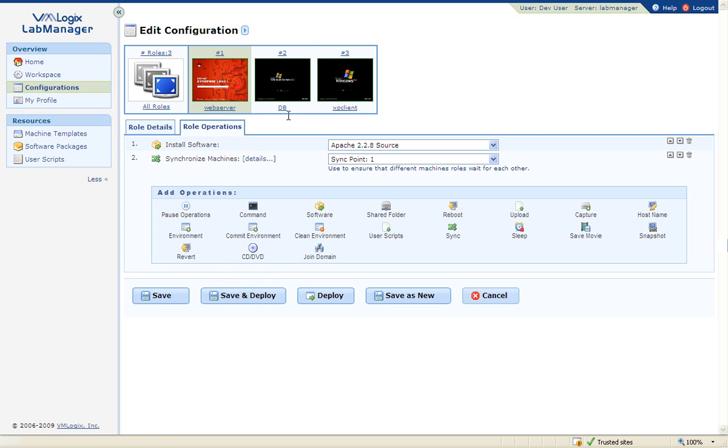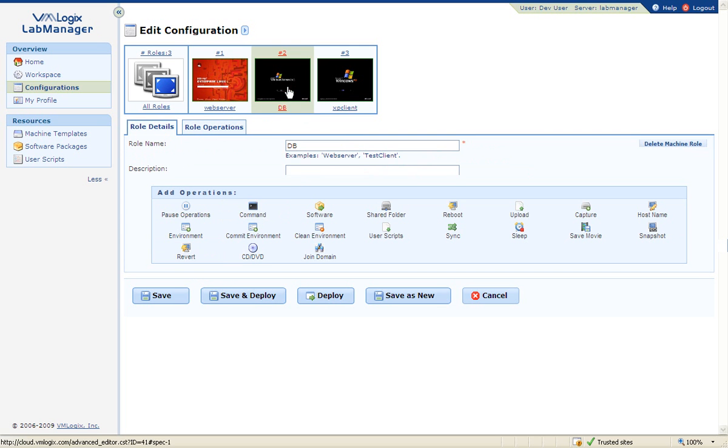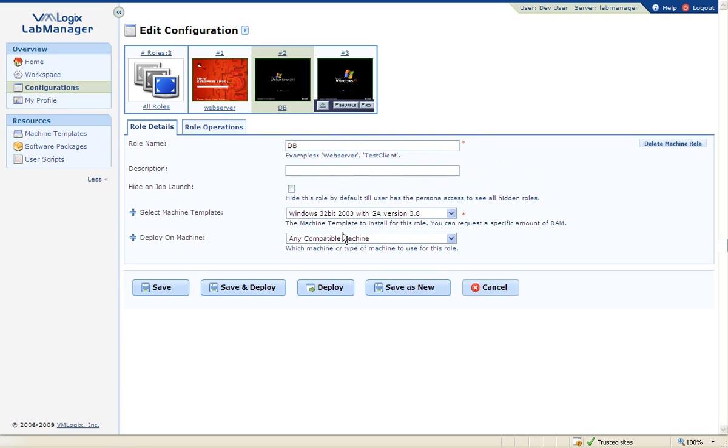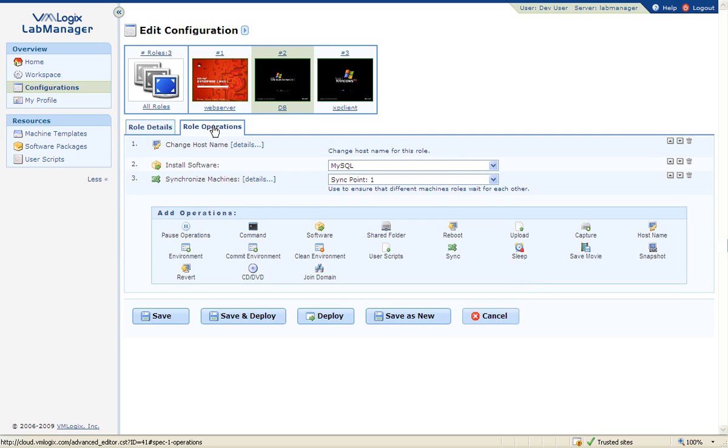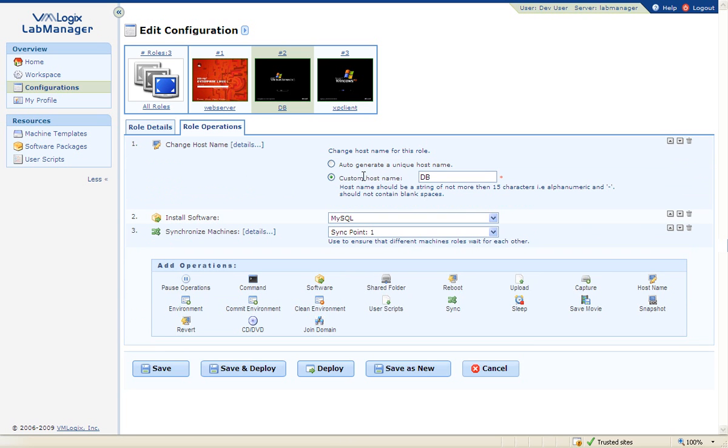On the Windows server, you can see that the first automation action will be to change the host name, and then install a database app, MySQL, on the server.